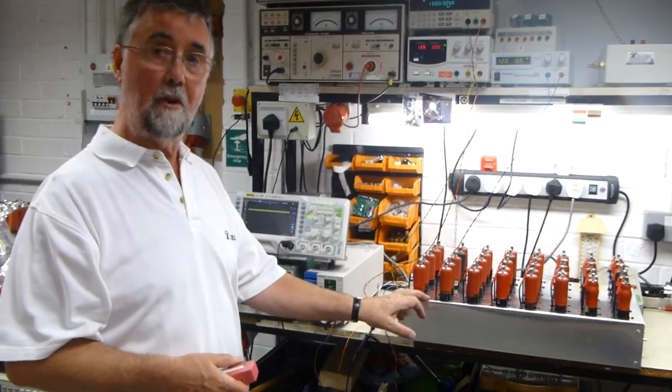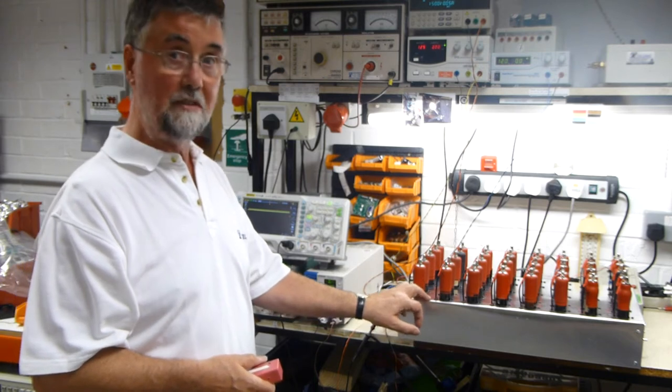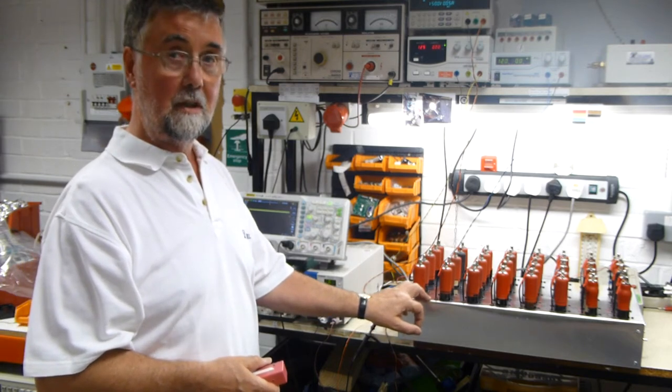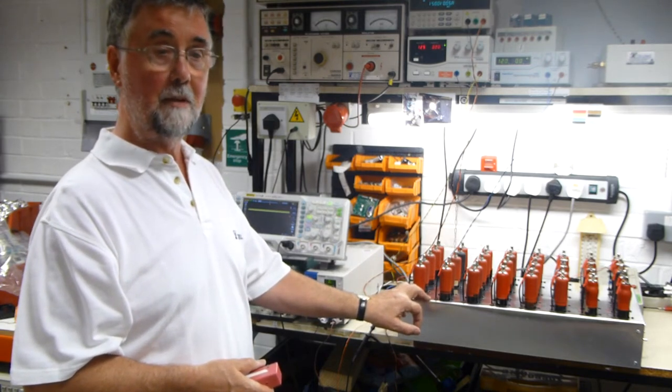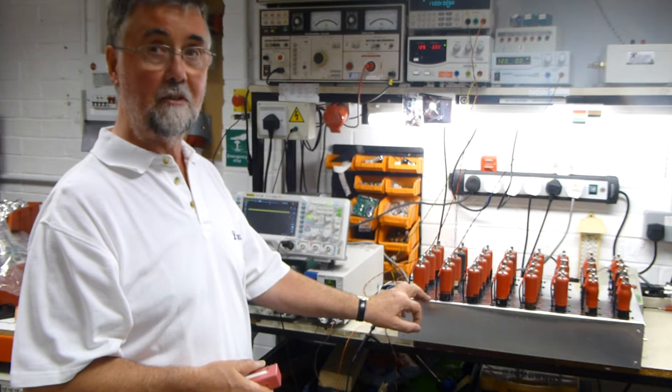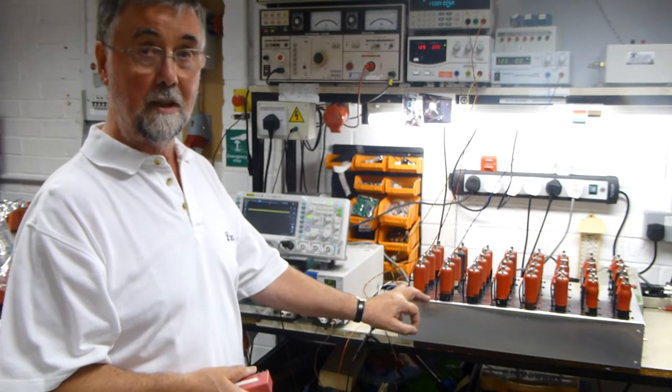It's got 13 amplifiers in it and 40 valves. Now we're testing it today for the first time and I'm very pleased to say that there's been no smoke and no flames.